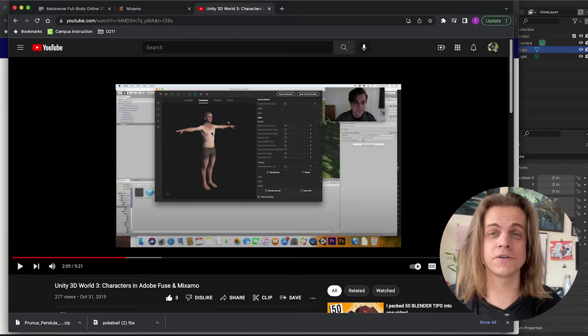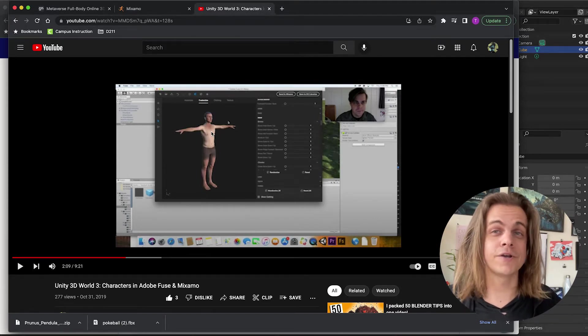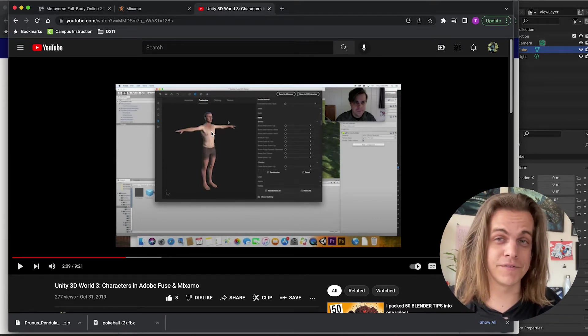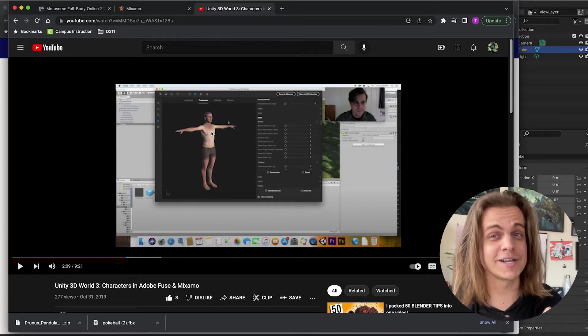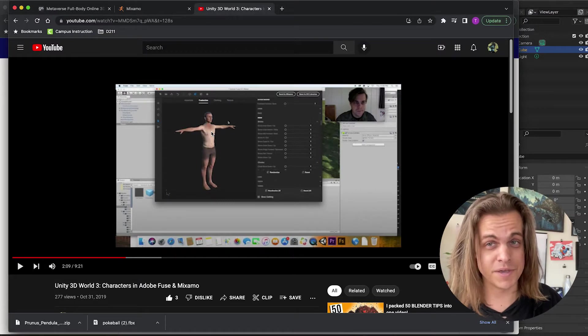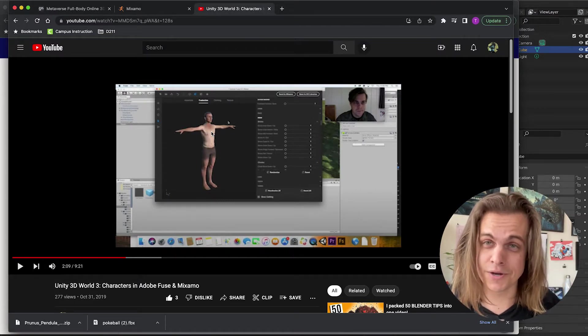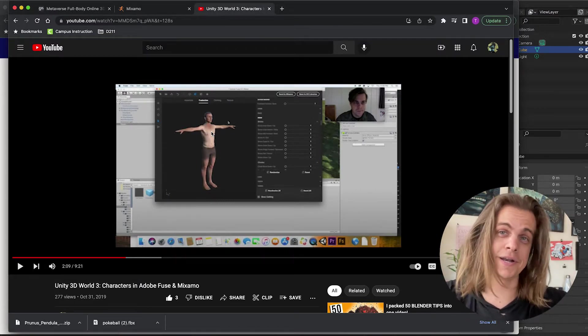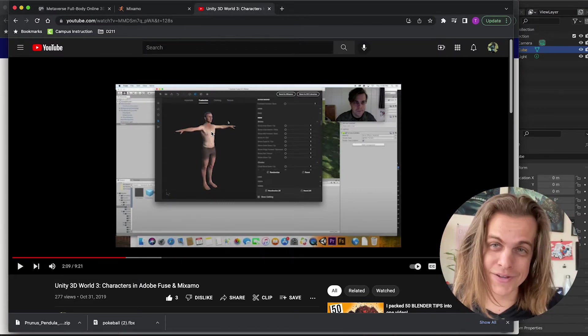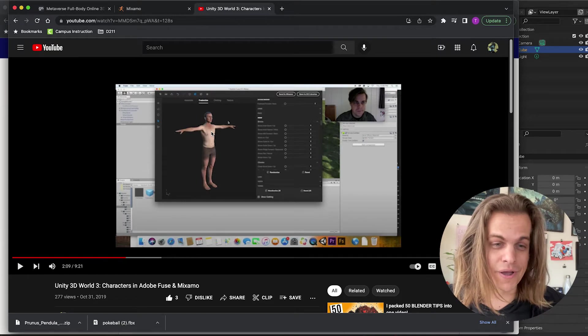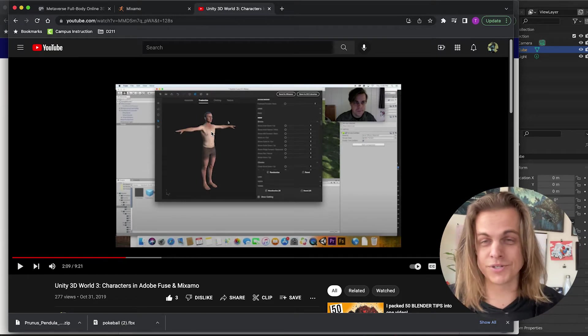It basically had all the features of character creation in a lot of video games and you could export that as an FBX. They discontinued it. They don't even let you download it anymore. So I had to search for other new options.